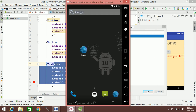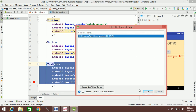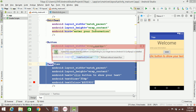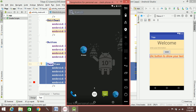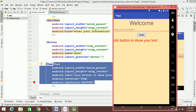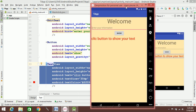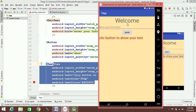We will install and run on the virtual mobile device. The app should show: welcome message, the 'Enter Your Information' hint, and the 'Show' button. Click the button to show your text.